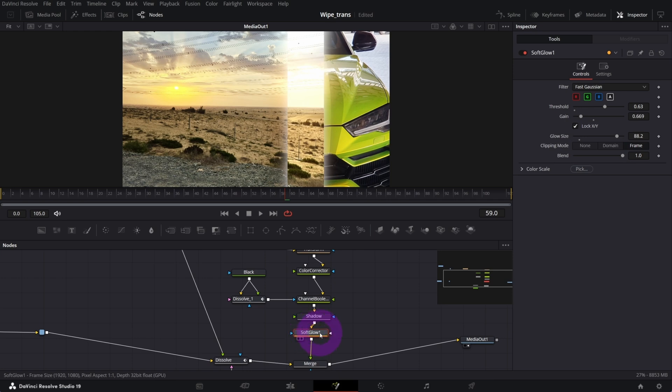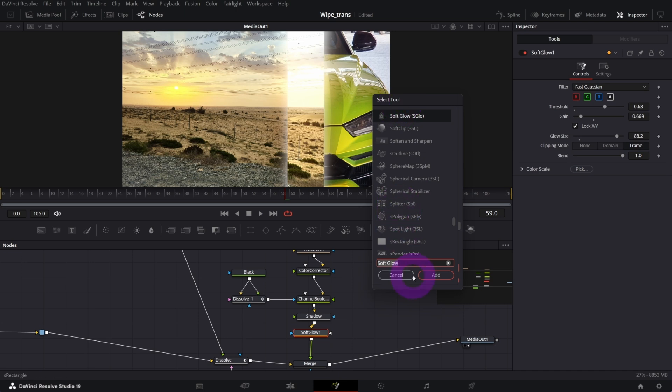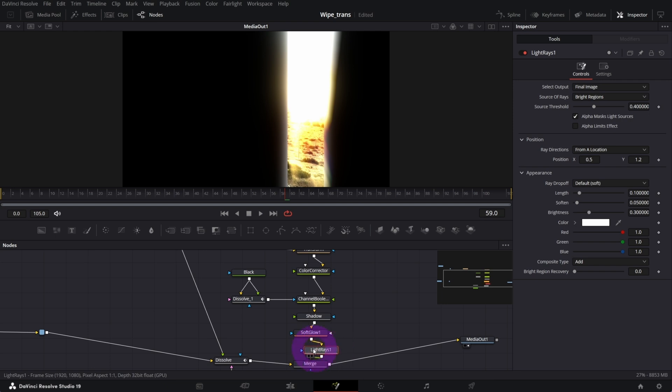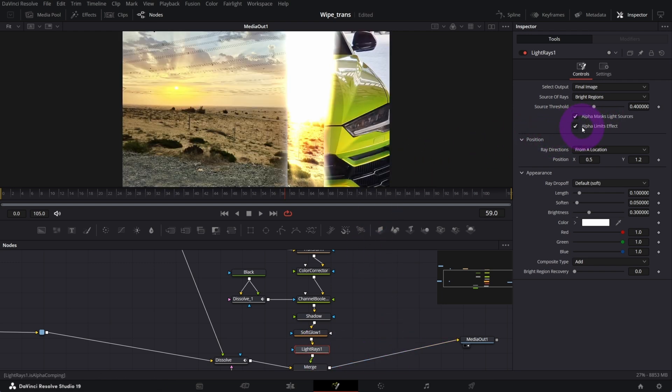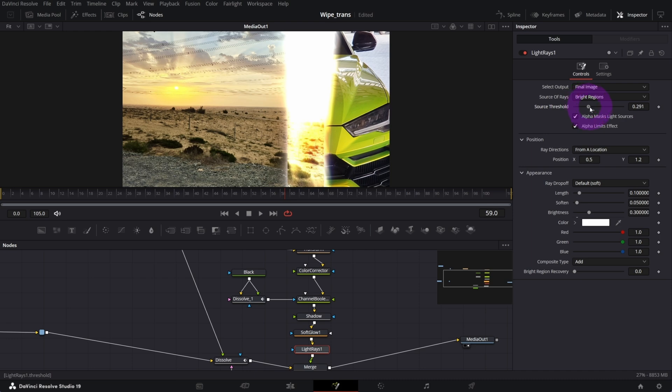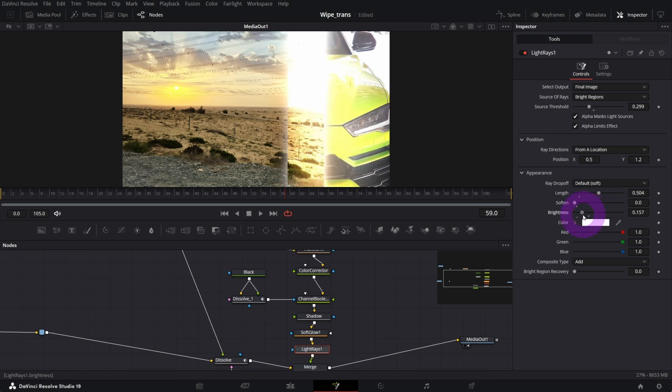Next, with the soft glow selected, open selection tool again, but this time search for light rays and add. It should be added automatically after the soft glow. In here, what I'm gonna do is check alpha limits effects, and I'm gonna decrease source threshold a bit, increase the length, decrease the soft and control to zero, and decrease the brightness like that.